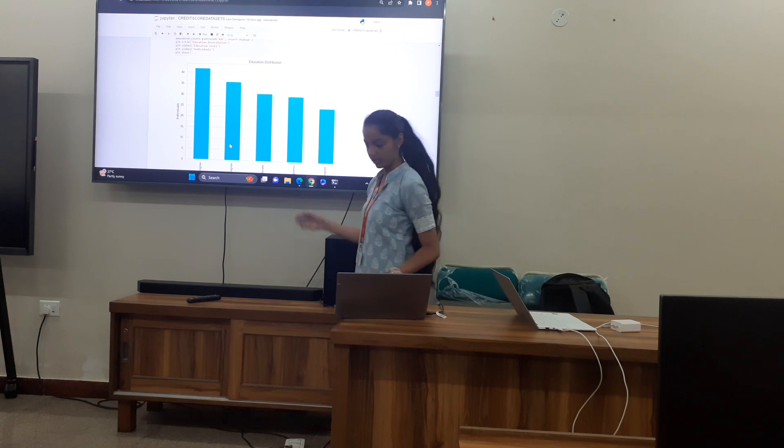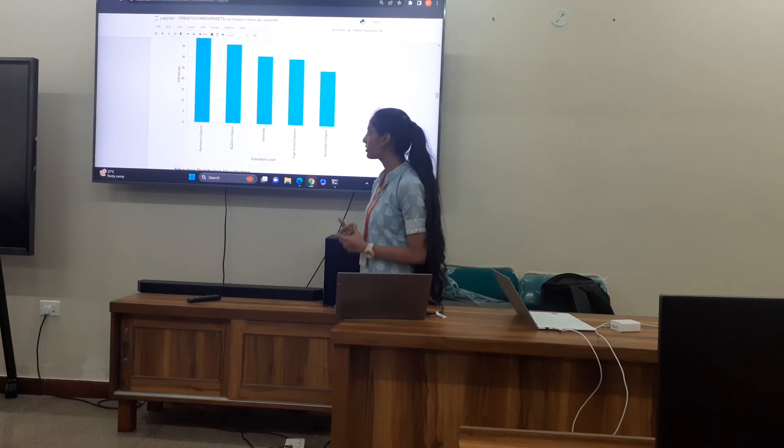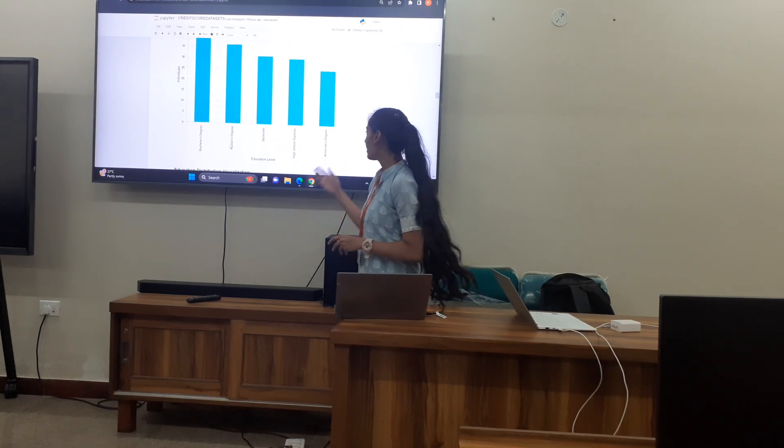Regarding education, those who have a bachelor's degree tend to have high credit scores.